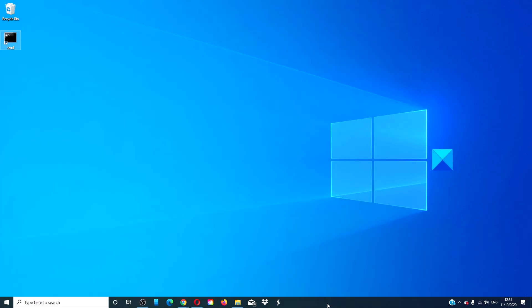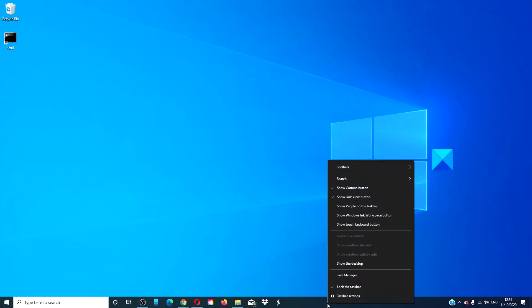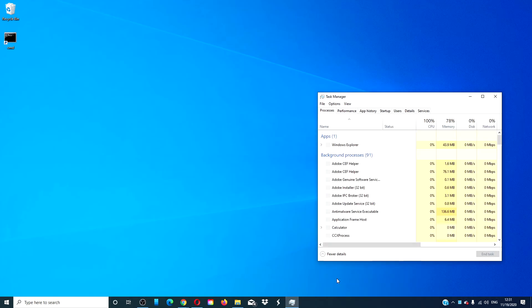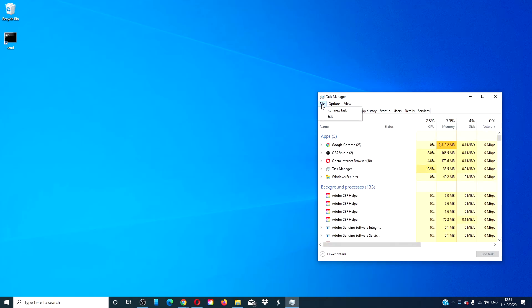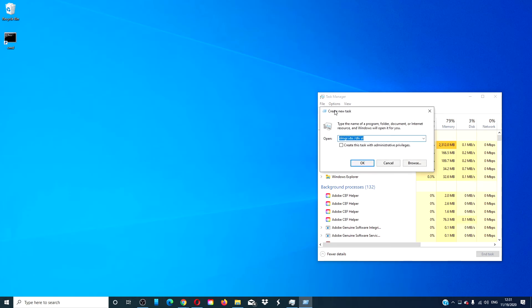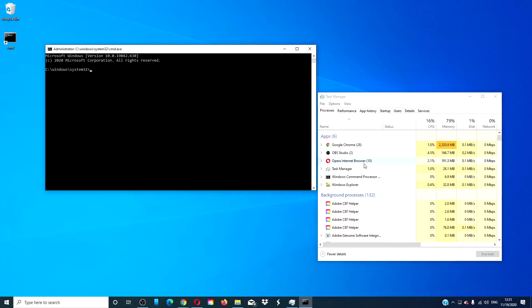Another way to do that is to open the task manager. Go to file, run new task, type in cmd. Make sure that 'create this task with administrative privileges' is checked, and click ok.